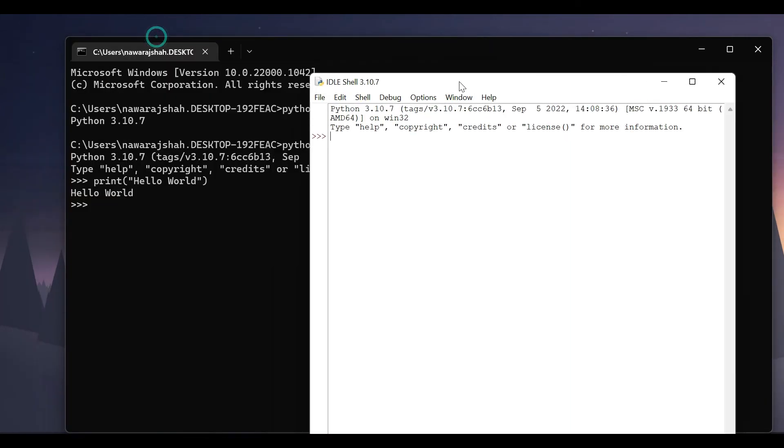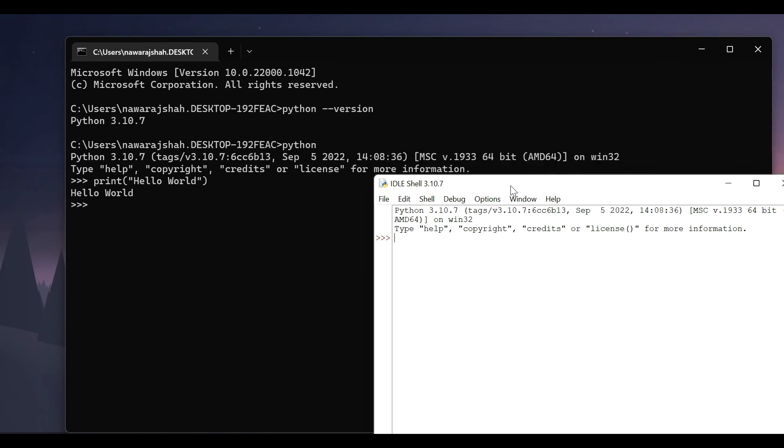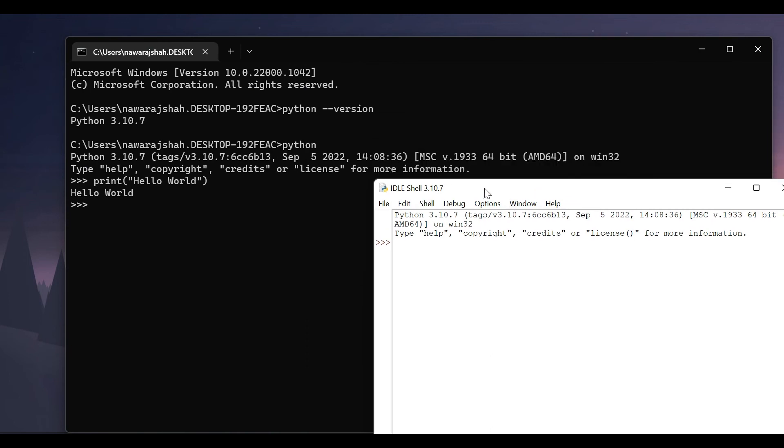And as you can see it is similar to Python on CMD. Here I can also run code. Let's print the number print 100 and it prints 100.